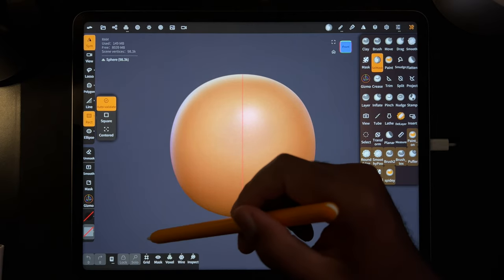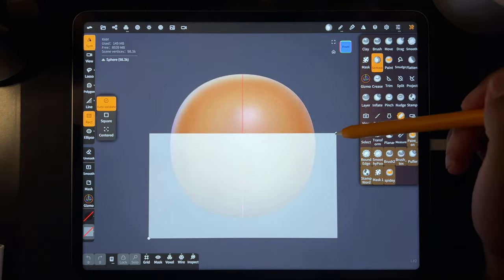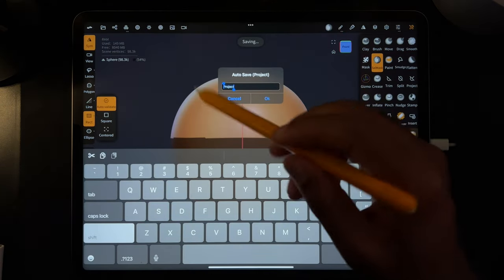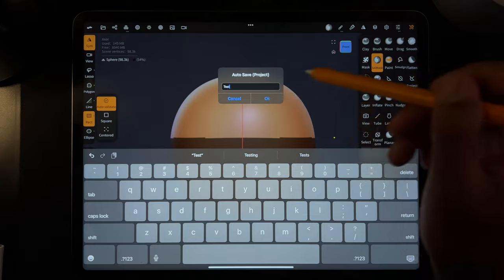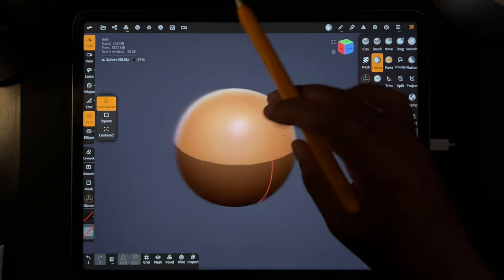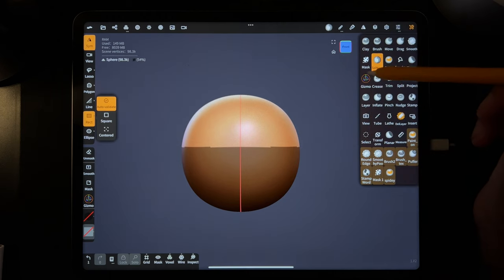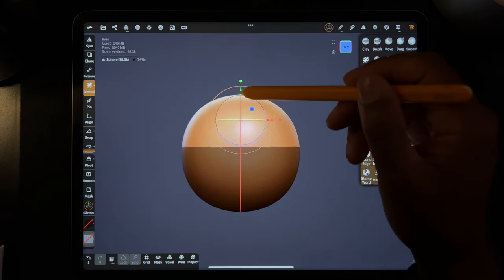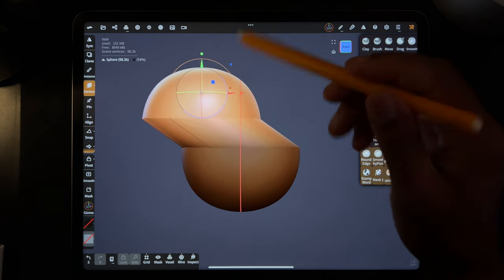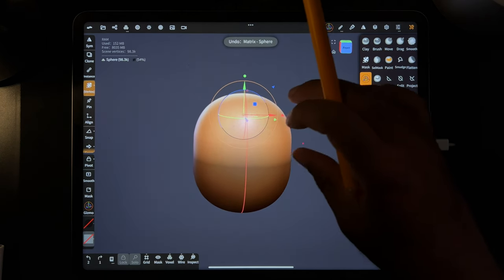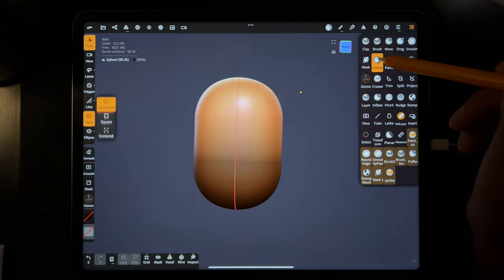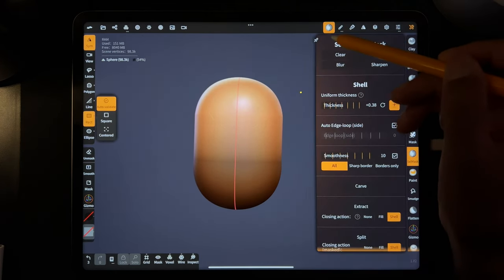So let's say, for example, I make this square on the sphere. So now the bottom of the sphere is masked. Essentially what this means is you can use the gizmo and it will only affect the top part of this sphere. You have a lot of things that could be useful if you wanted to make a pill shape. You can go back to select mask and clear it.